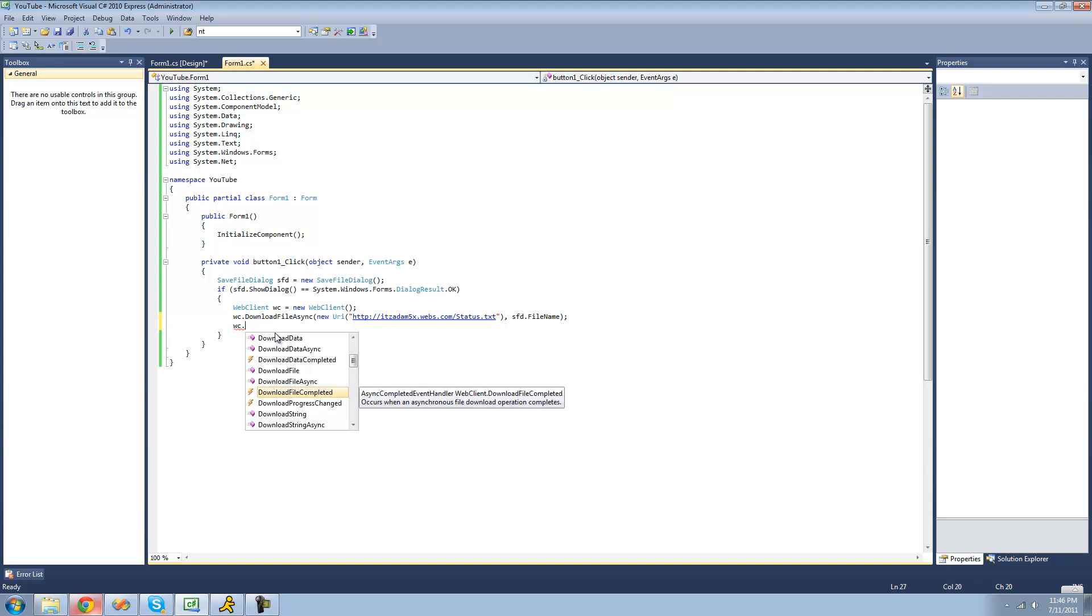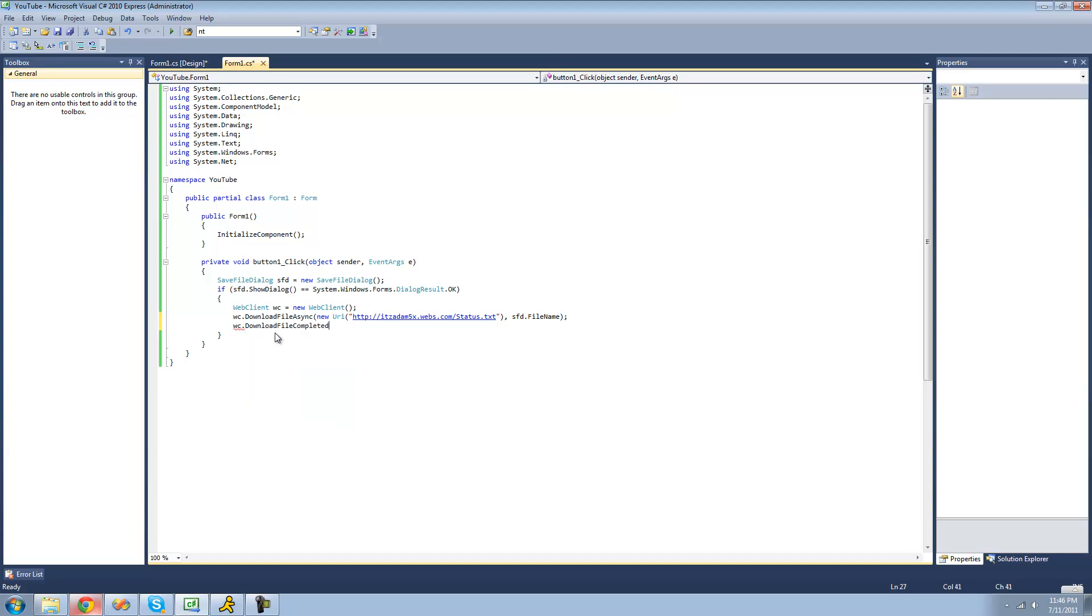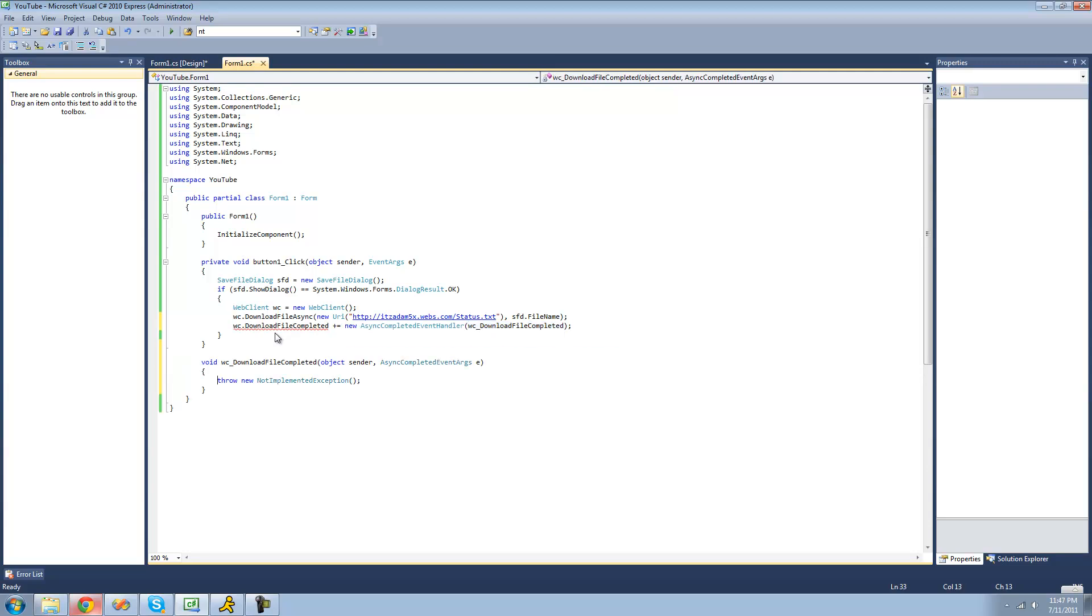So we can just do WC.downloadFileCompleted. And this event will be triggered when the download is complete. And then we do plus equals. And just click tab twice right here. And it will just create a method for us when the download file is completed.